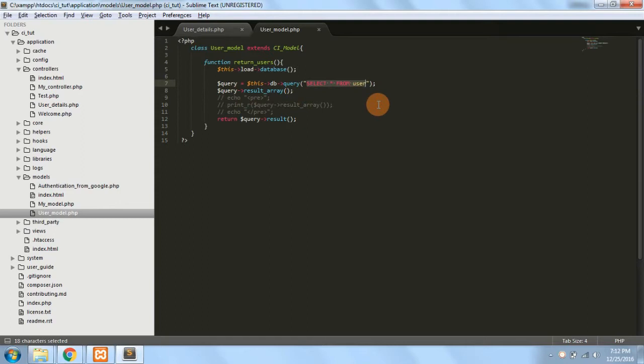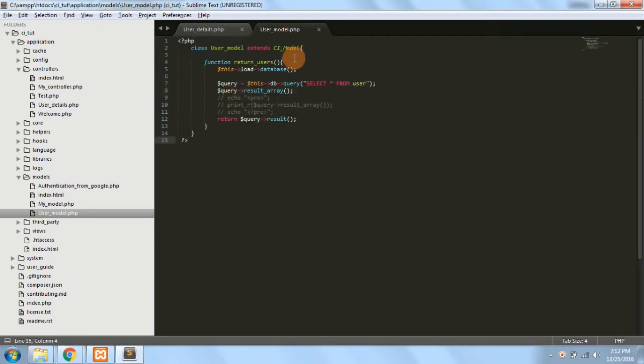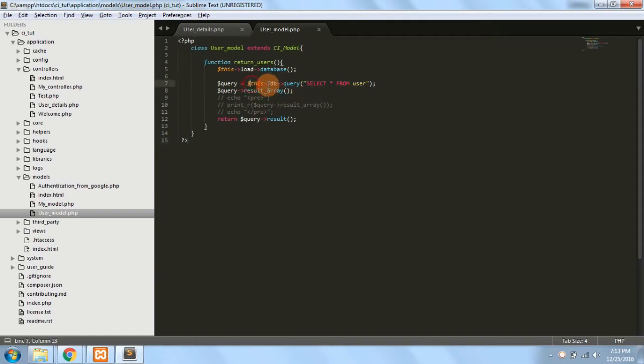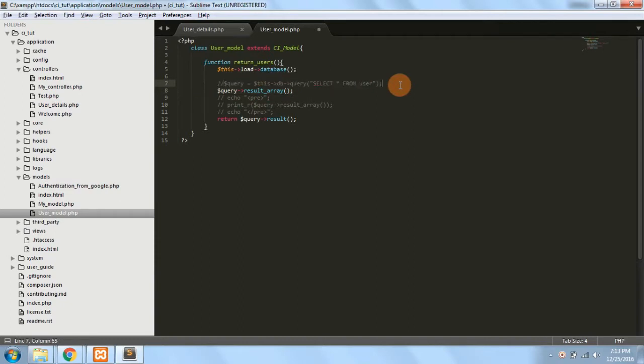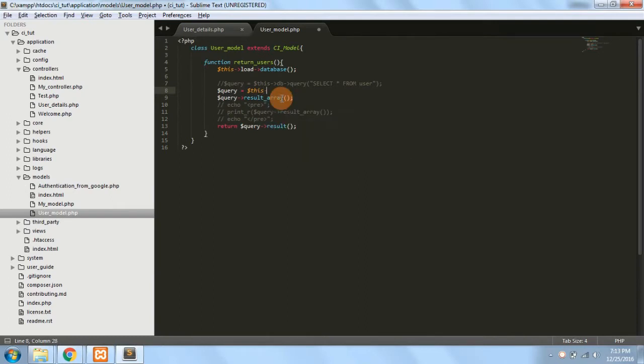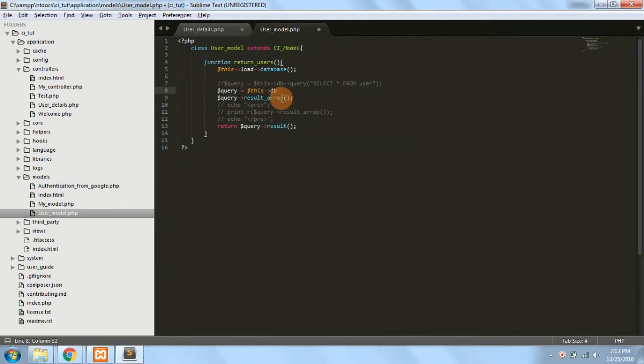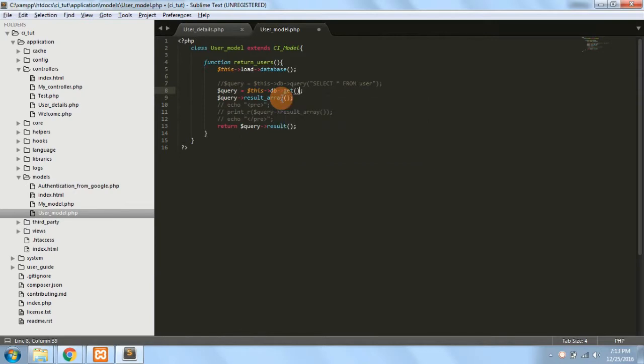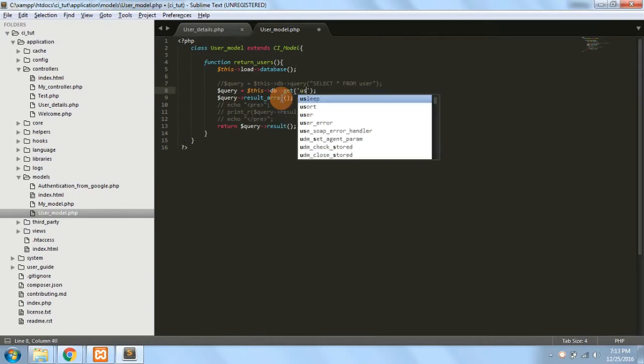So in that case your query becomes huge. So it's better if you use the inbuilt query builder classes to generate the query for you. Now if you see this, $this->db->query 'select * from' this table which is user. So instead of writing this, I can also write - I have already loaded my database table so I can use $db->get method.